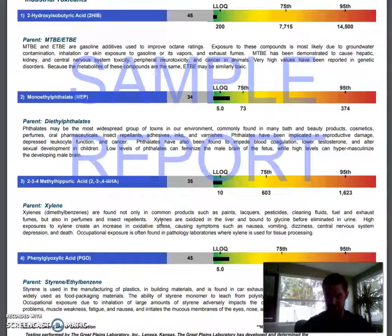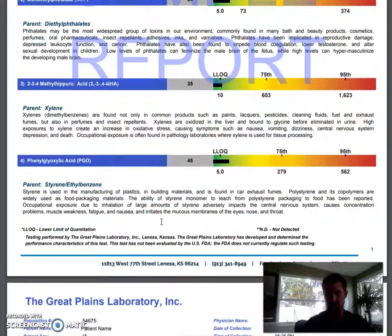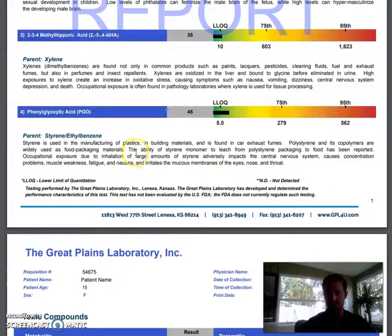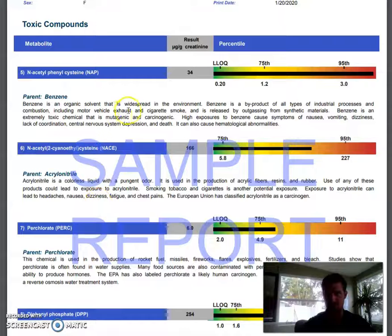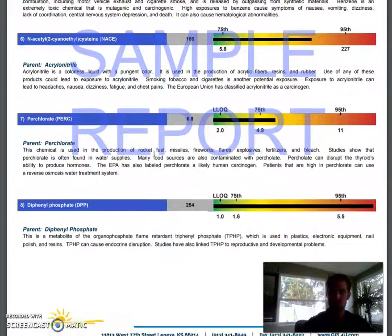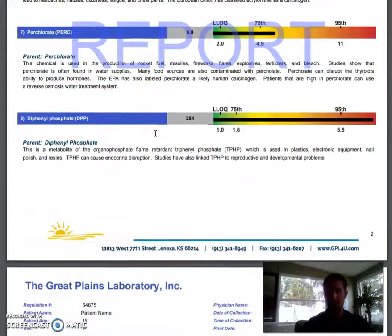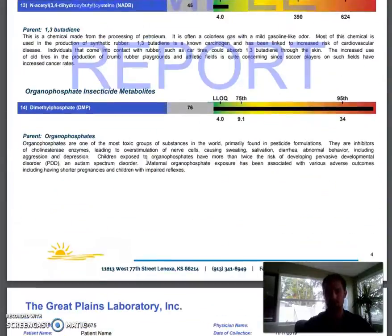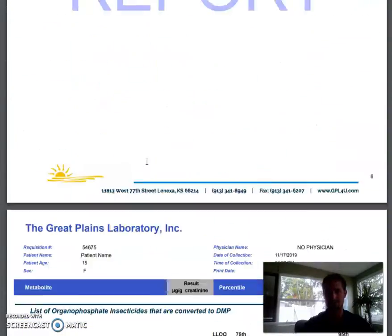Number two shows beauty products and things you're putting on your skin and in the environment. The next one has paints, lacquers, and pesticides — maybe something you're putting on your yard that's causing an issue. I've had people having their yard sprayed and for one person it's okay, for another it causes a major health crisis. The next one is styrene, which is used for food packaging materials. We have a bunch of different markers for plastics and cigarette smoke — so from cosmetics to plastics you might be consuming, to things you're touching, to chemicals you might be using at work.